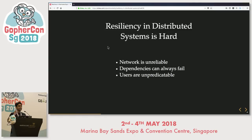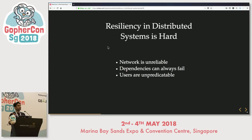There is a nice dichotomy here: the whole point of going with distributed systems was we didn't want a single point of failure — we wanted redundancy. But now with distributed systems, we have many other problems. It is always trading off one set of problems for another in computer science.